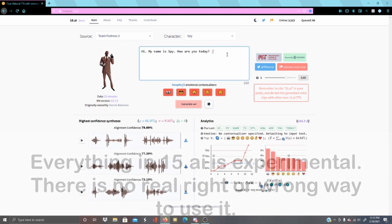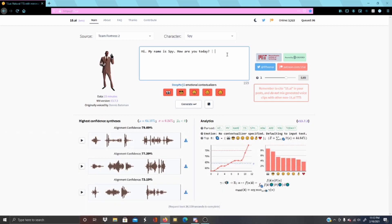If you put a vertical bar and then after that vertical bar type in something like 'I hate you,' that changes the emotional context. Exclamation marks, question marks, and commas will affect the output. Commas will put in pauses, question marks will add a question inflection, and exclamation marks will either make them sound louder or more frantic. So it's just a thing to play around with.